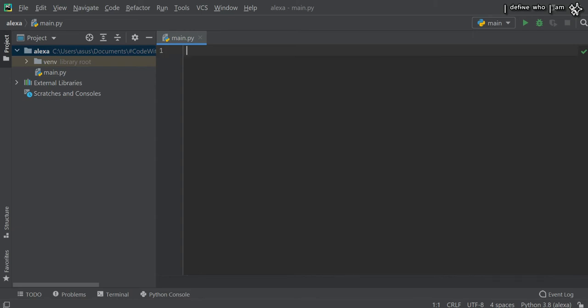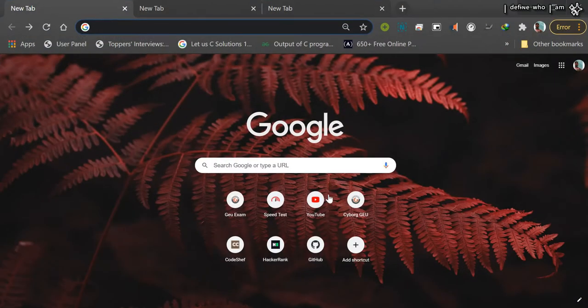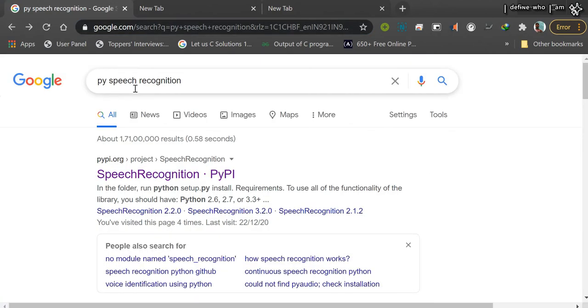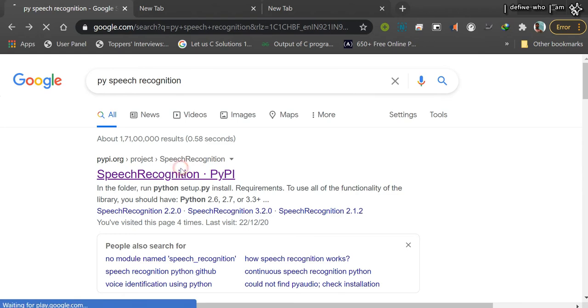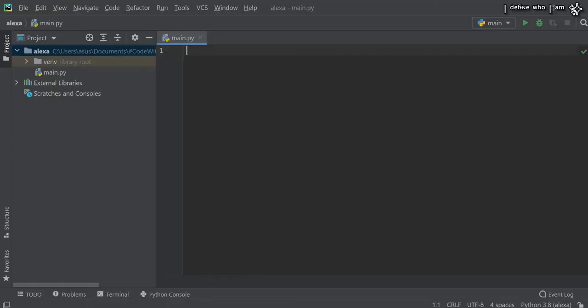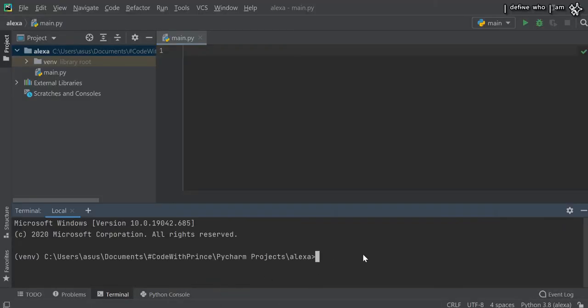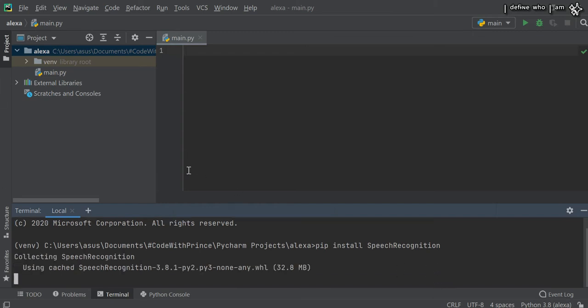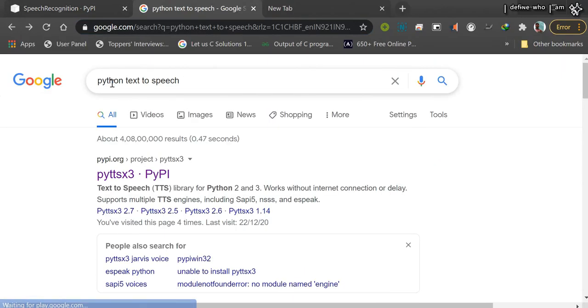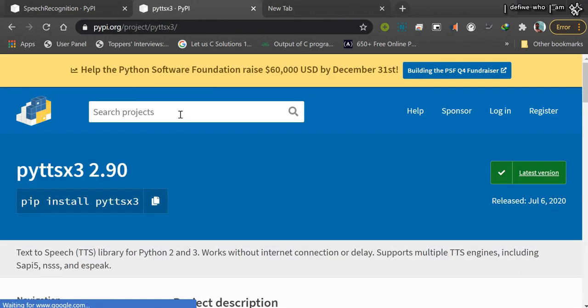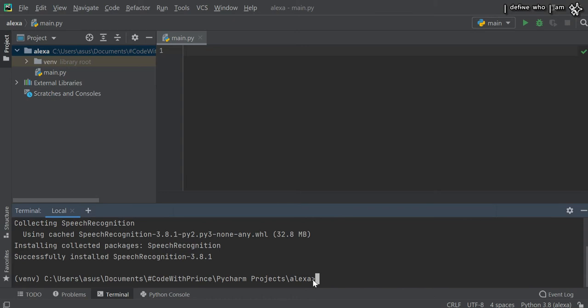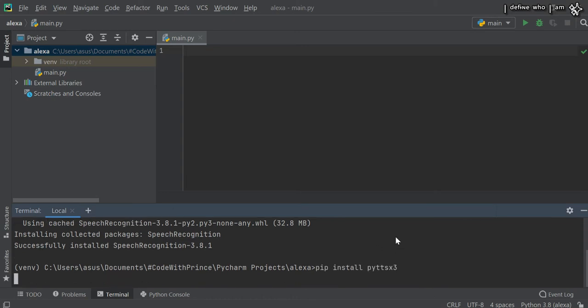Let me open the browser and show you. Type py speech recognition. Click on the first link, copy the command from the clipboard, open the terminal, paste it and enter. It will install the package. Same for the next package: Python text-to-speech. Click on the first link, copy the command, paste in terminal, and enter.